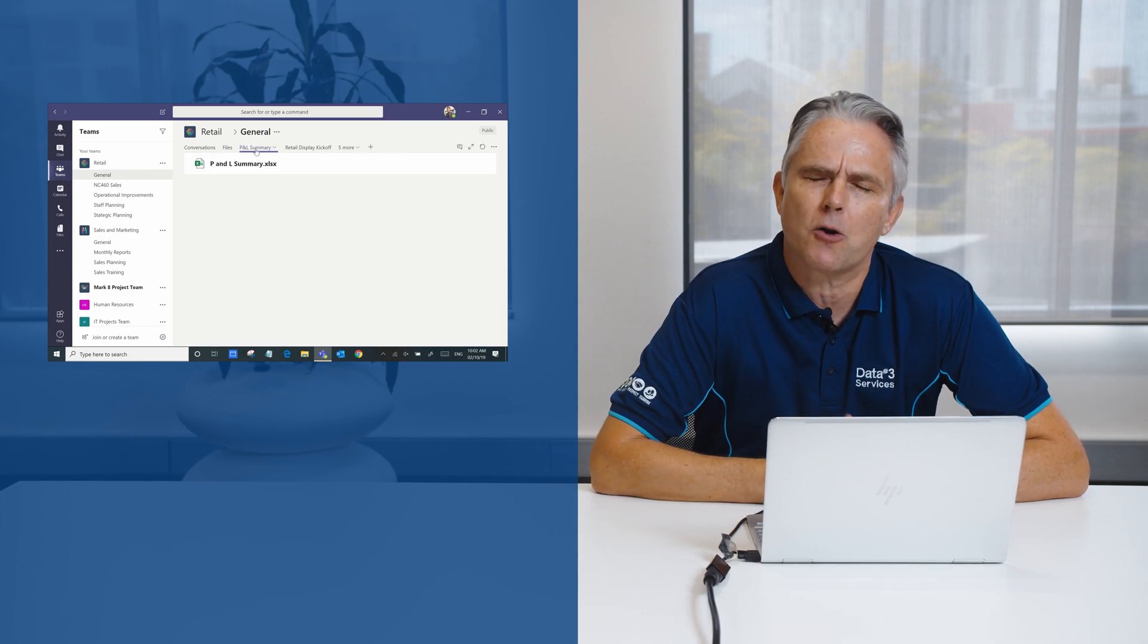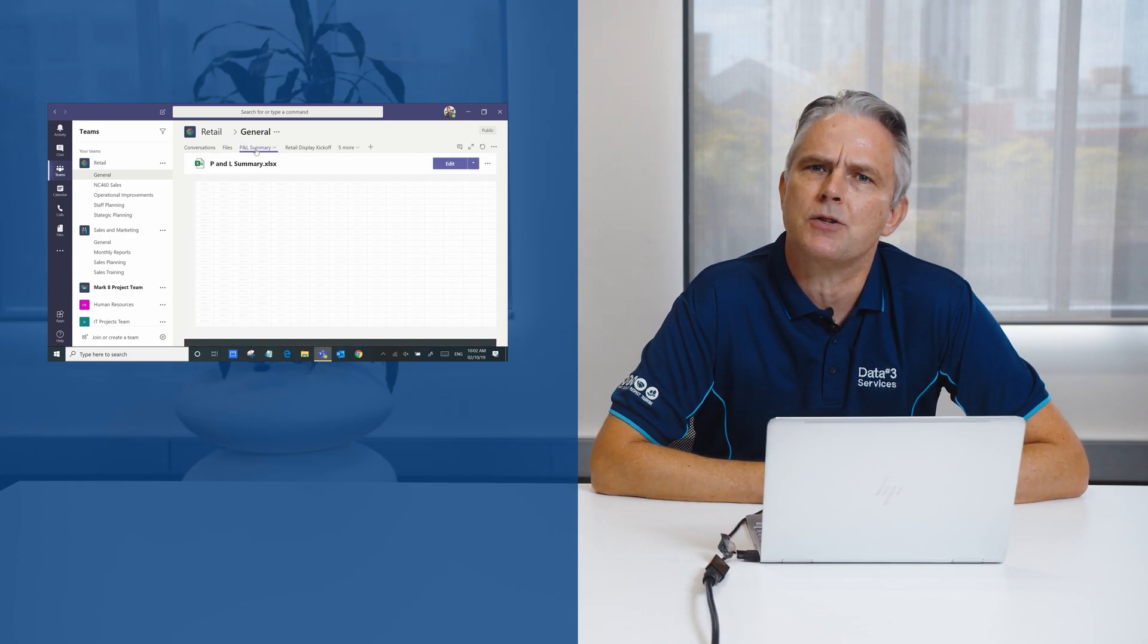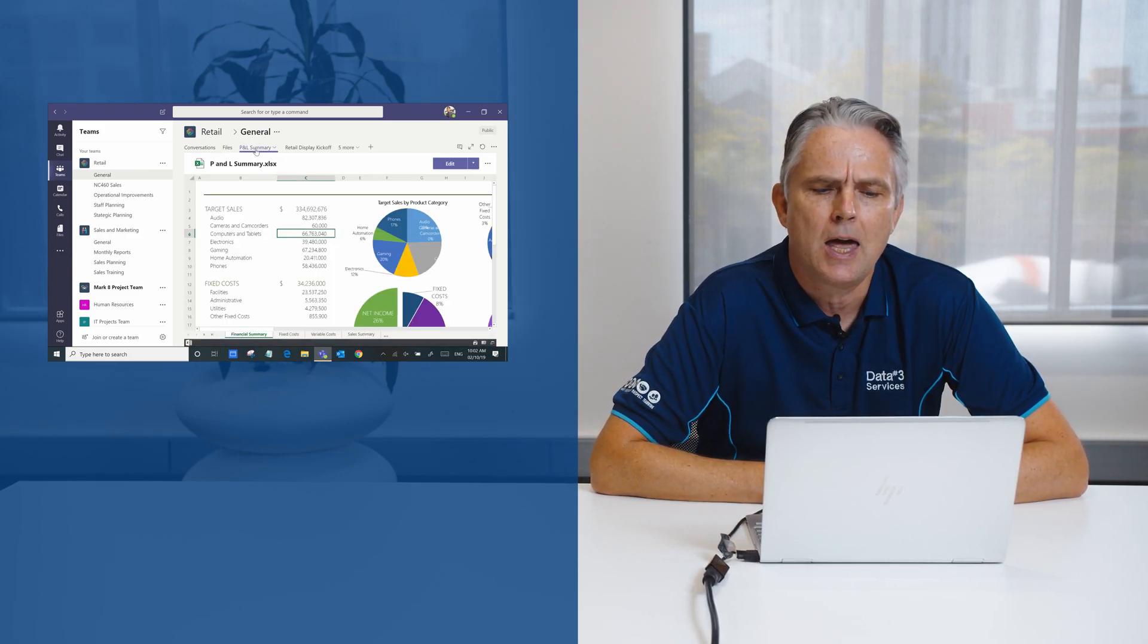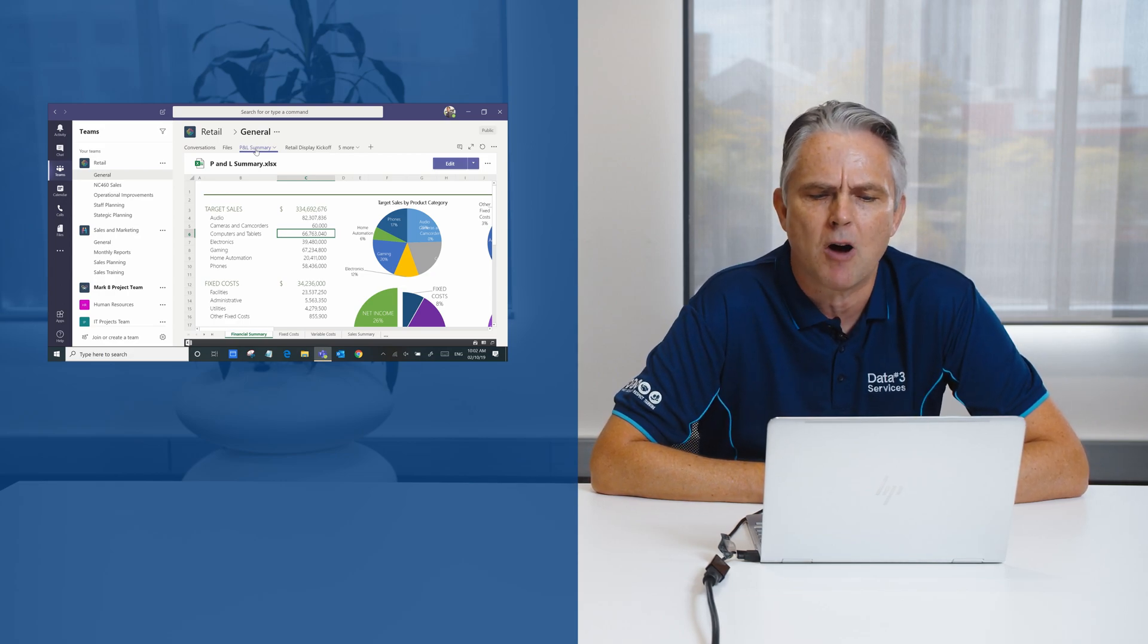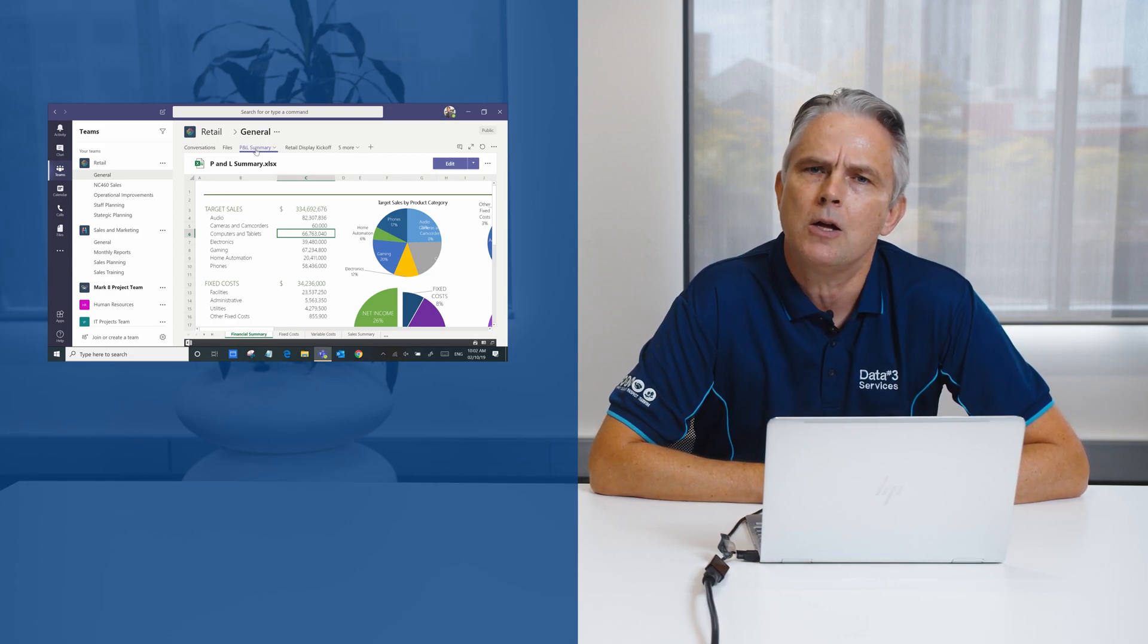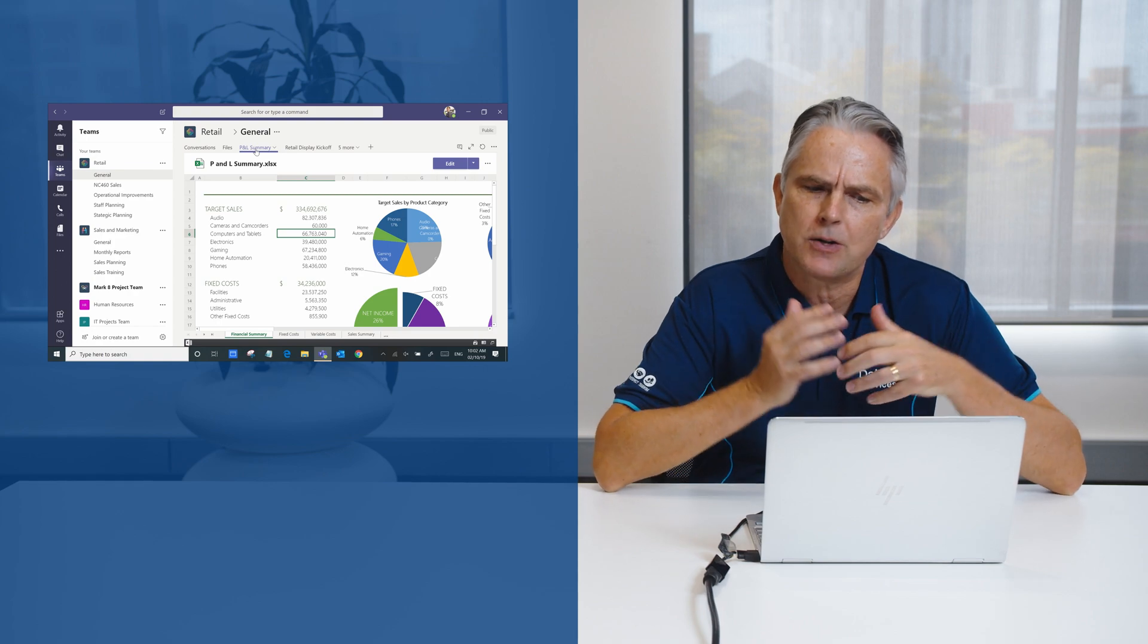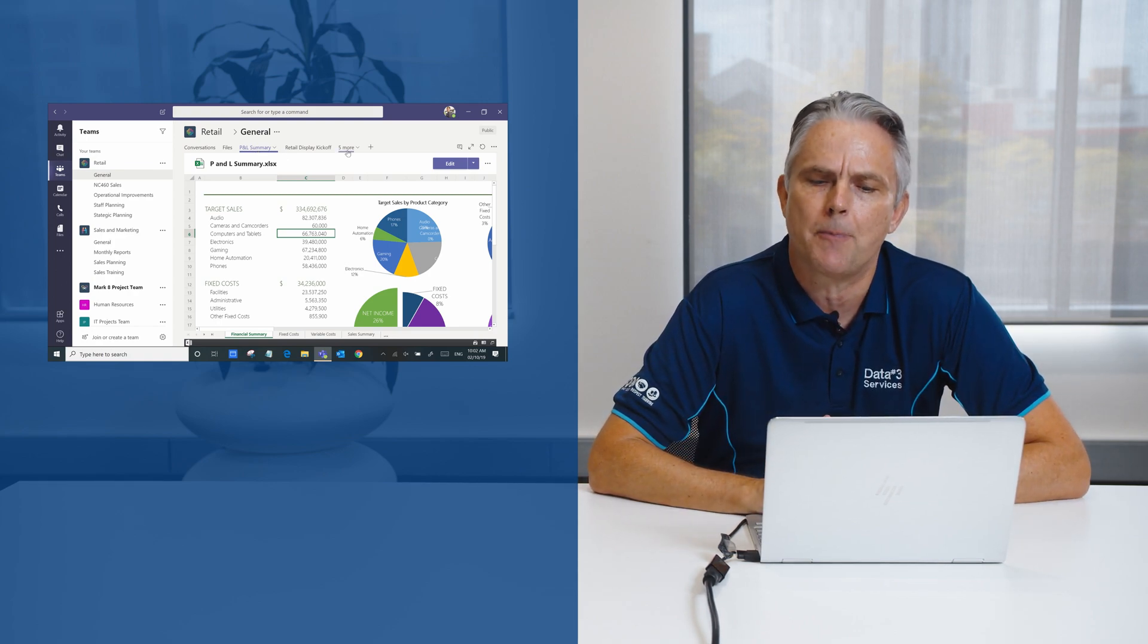Now if there's a particular file you really want to bring to the surface, let's say for example here it's an Excel spreadsheet with our profit and loss that the team's working on, we can focus that into its own separate tab.